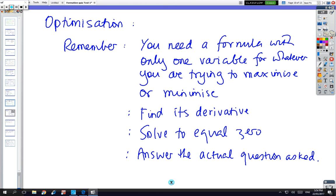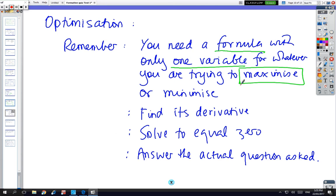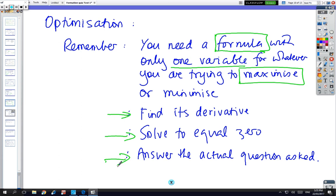For optimisation: don't forget you need a formula with only one variable. You can't have two letters for whatever you're trying to maximise or minimise — look at the question. Once you have the formula, find the derivative, make it equal to zero, and make sure you answer the question. Getting the formula is the hard part — look for the word 'maximum' or 'minimum' and the next word tells you what the formula must be.